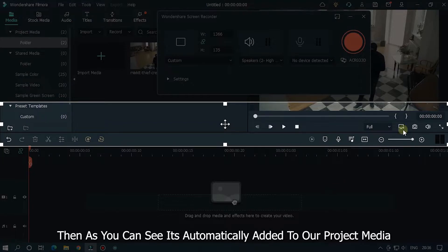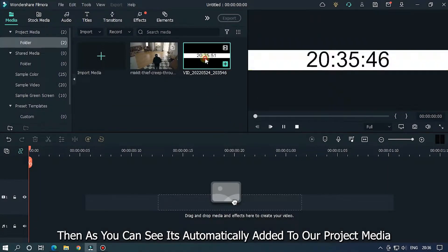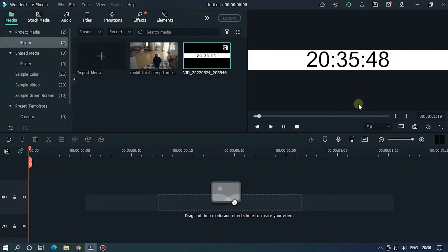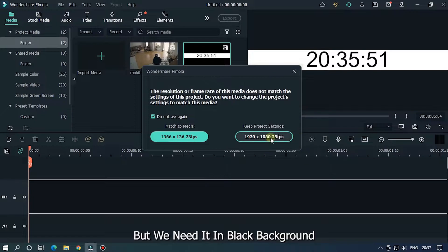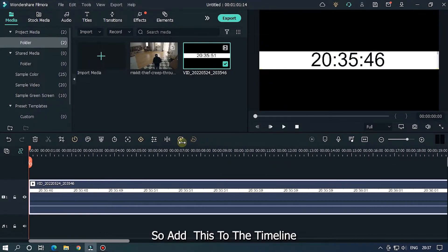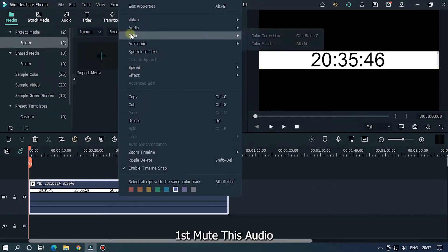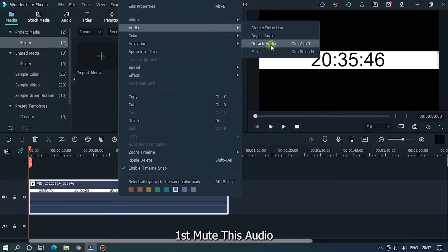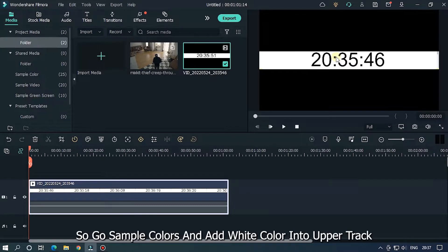As you can see, the recording is automatically added to our project media. But we need it on a black background. Add this clip to the timeline first, then mute its audio.